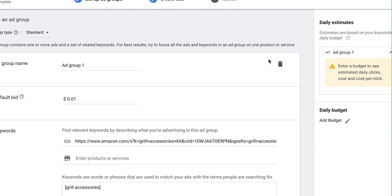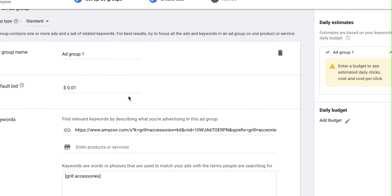For ad groups, this is a little different from my previous video. You can just name the ad group after your theme so you know what keywords are in there. For bid you can select whatever you want — maybe 75 cents, 50 cents, a dollar — it will depend on your product, category, and how competitive it is, and you can always optimize from that point.